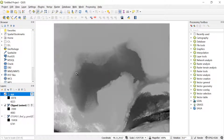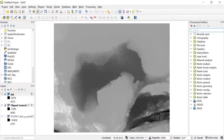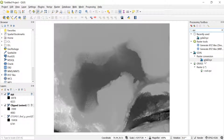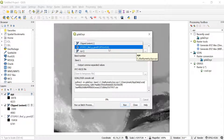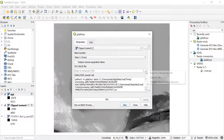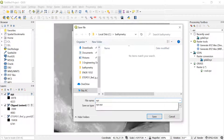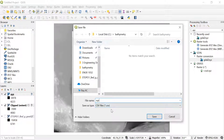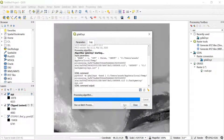There is another way to export as XYZ. In the Processing Toolbox — if it's not visible, go to Processing tab and click Toolbox — simply type 'xyz' and you will see the GDAL gdal_translate to XYZ option. Click on it, select your clip layer as the input, then click Save to File. This time it will ask you to save as a CSV file; name it with an .xyz extension and click Run. It will save the XYZ data as a CSV file.